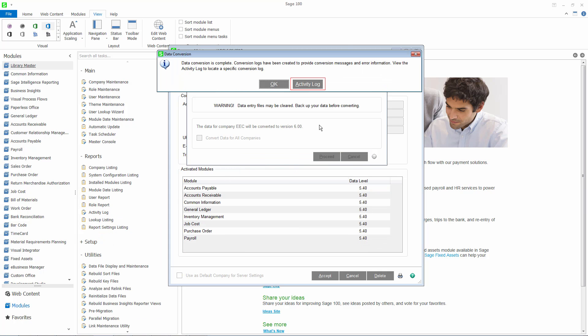Click Activity Log to locate and view the log file for the company you just converted. This concludes the demo for the Payroll Conversion Wizard. Thank you for watching.